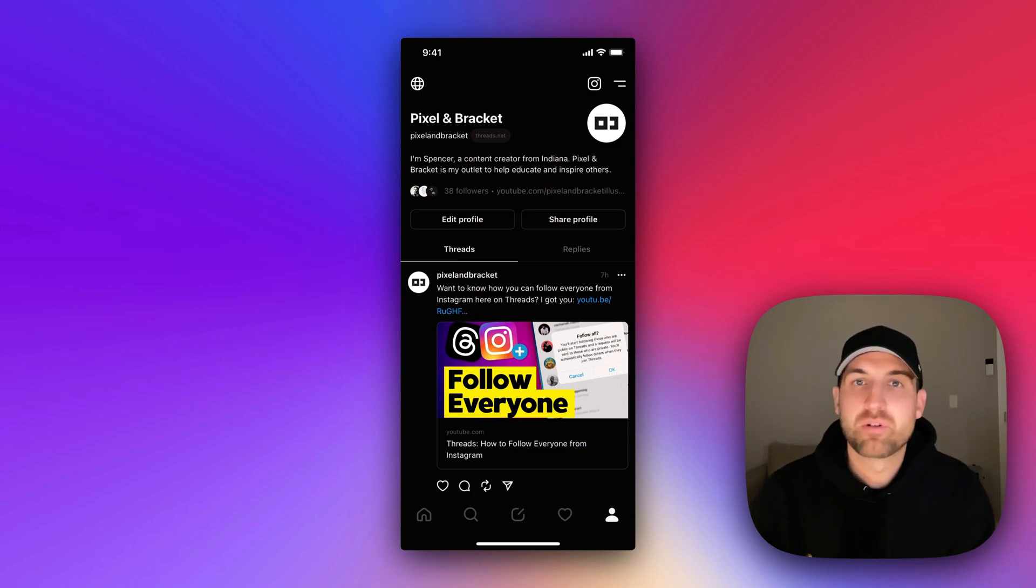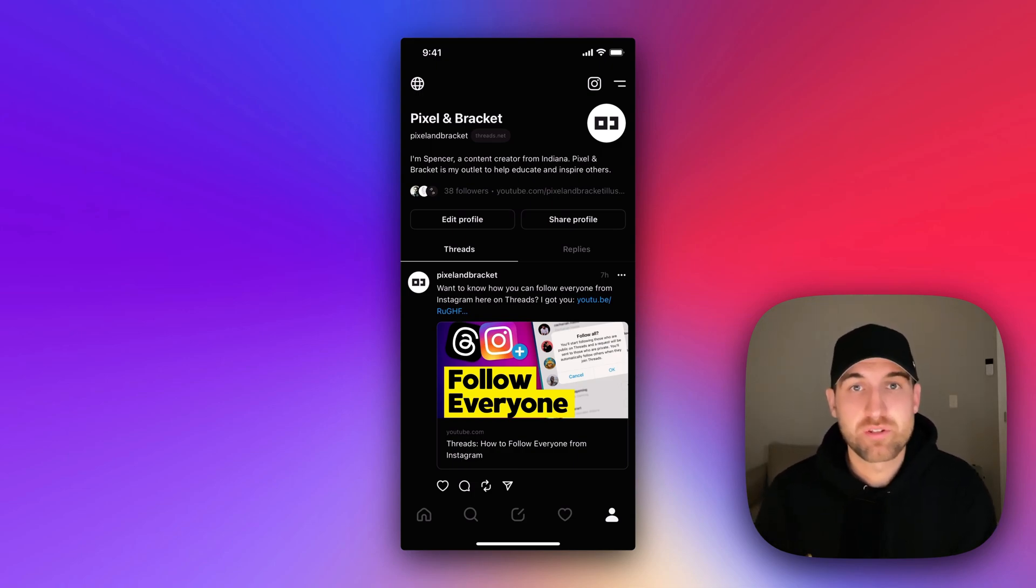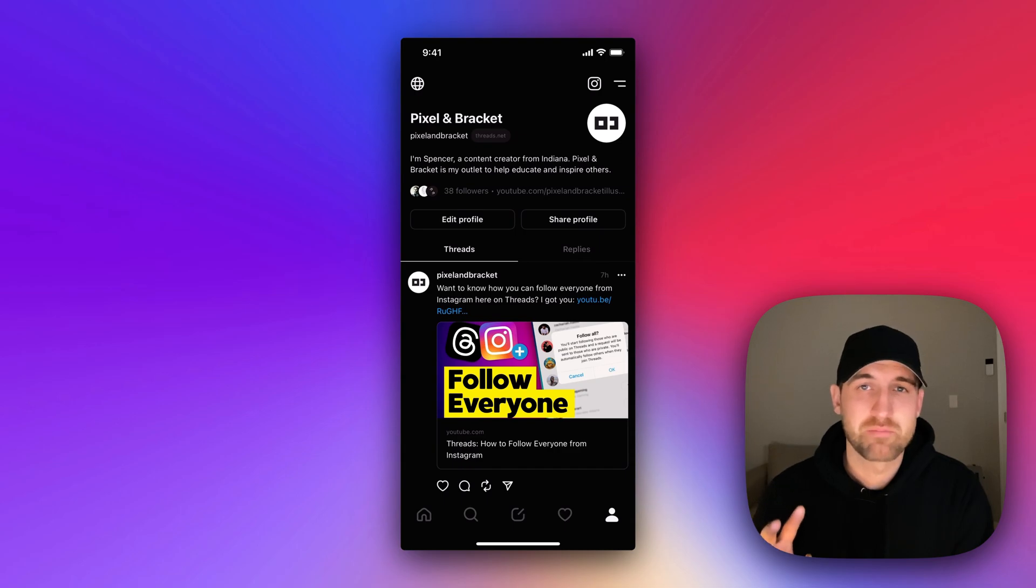If you want to switch your account from public to private or vice versa, there's two spots that you can do that from.